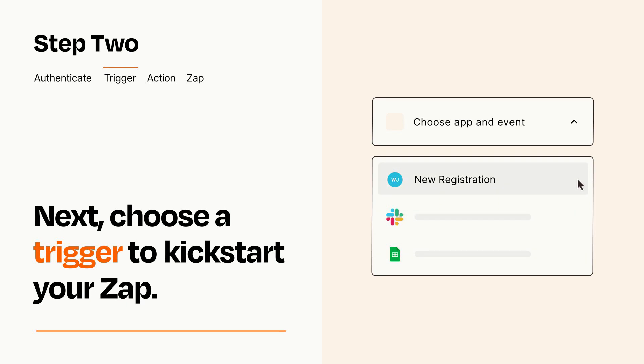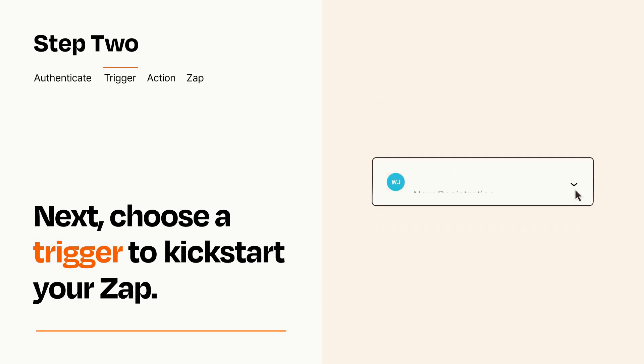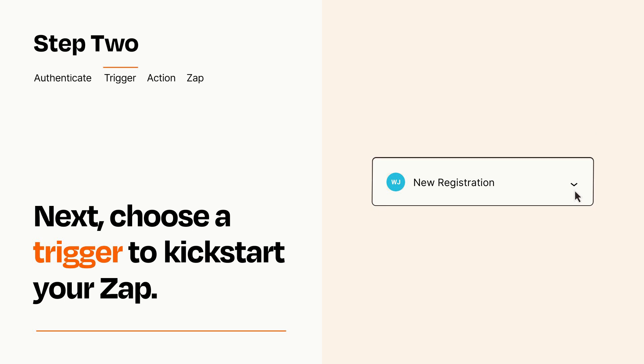When you set up this step, your Zap will pull in test data from your trigger app that you'll see later when setting up your action app.